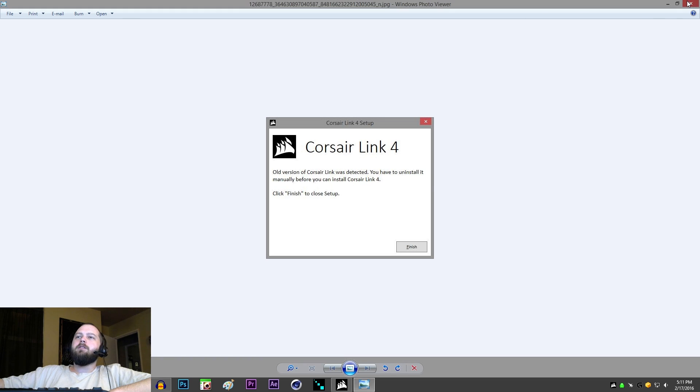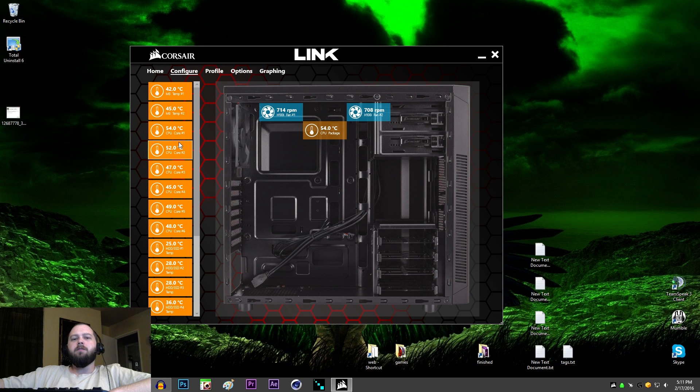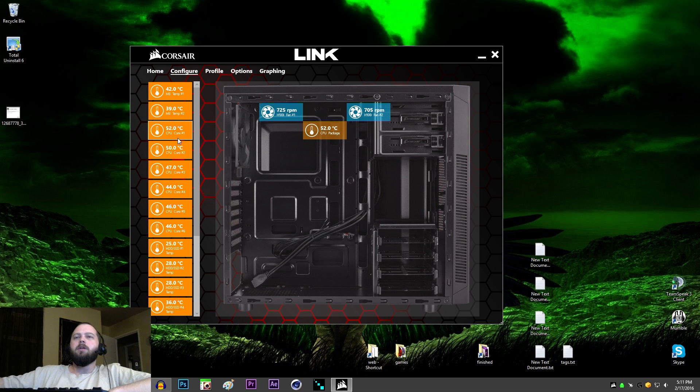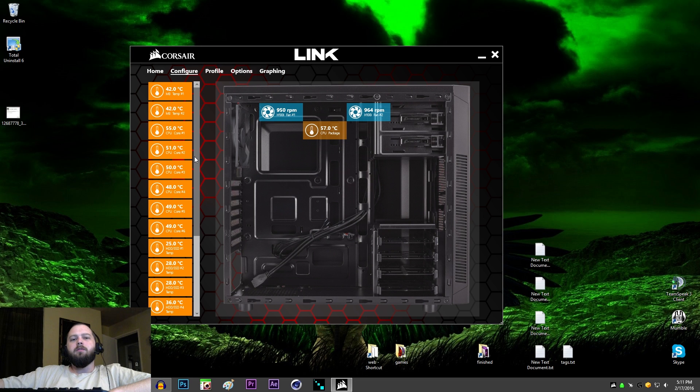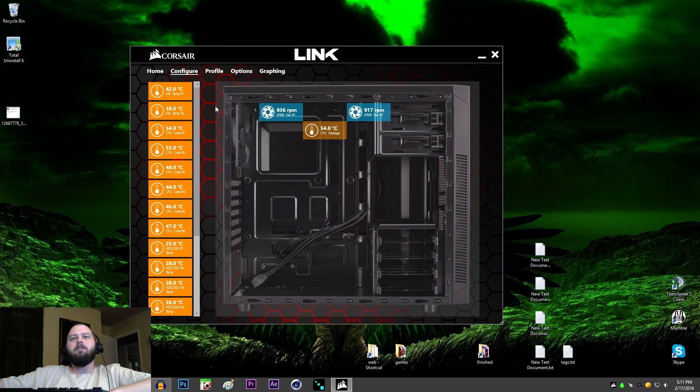Now, what I did, just to save you some time if you think you're going to try to uninstall it manually, is I went into RegEdit, searched for Corsair, Corsair Link, and deleted anything related to the drivers and the registry entries. Anything to do with Corsair.